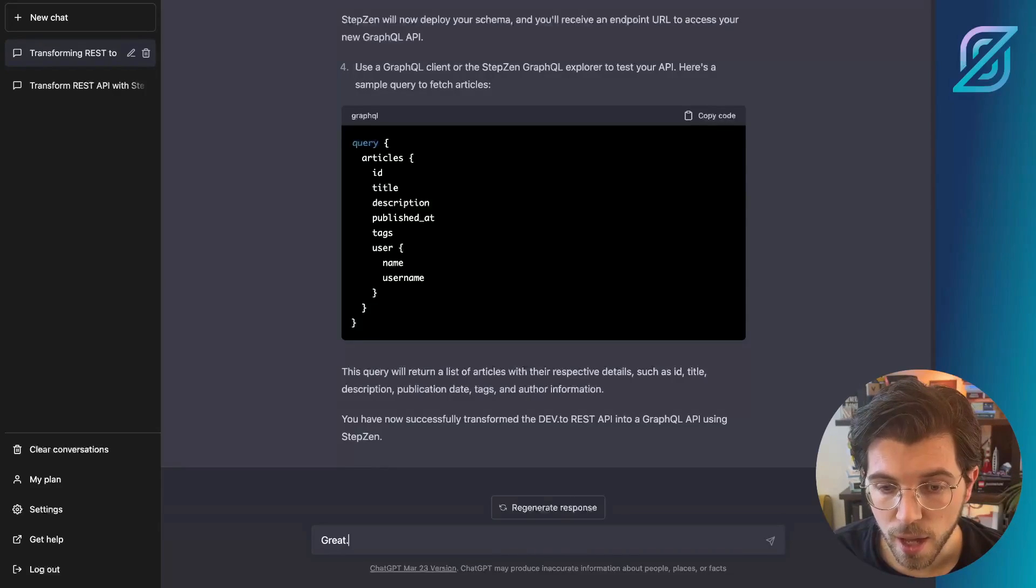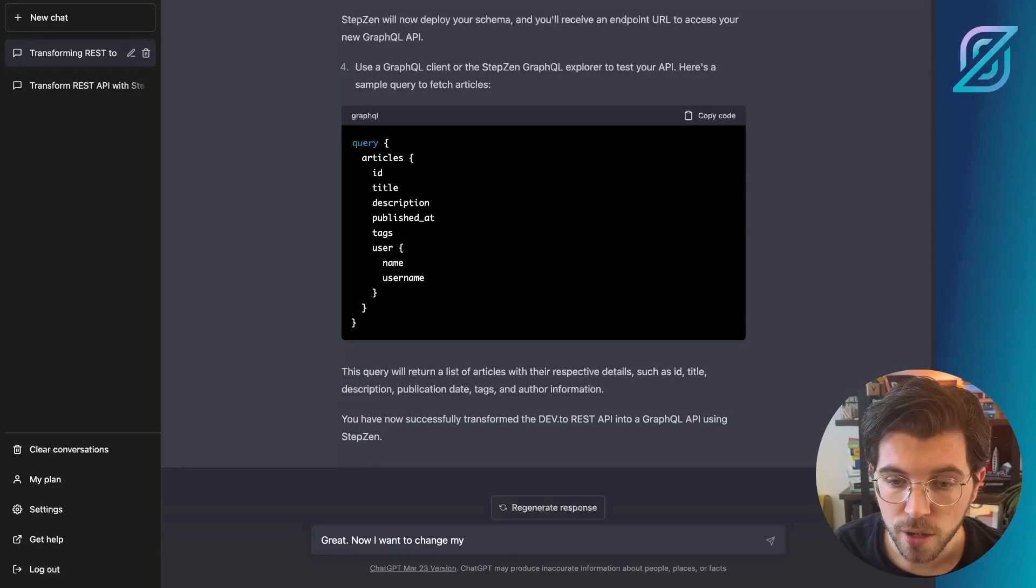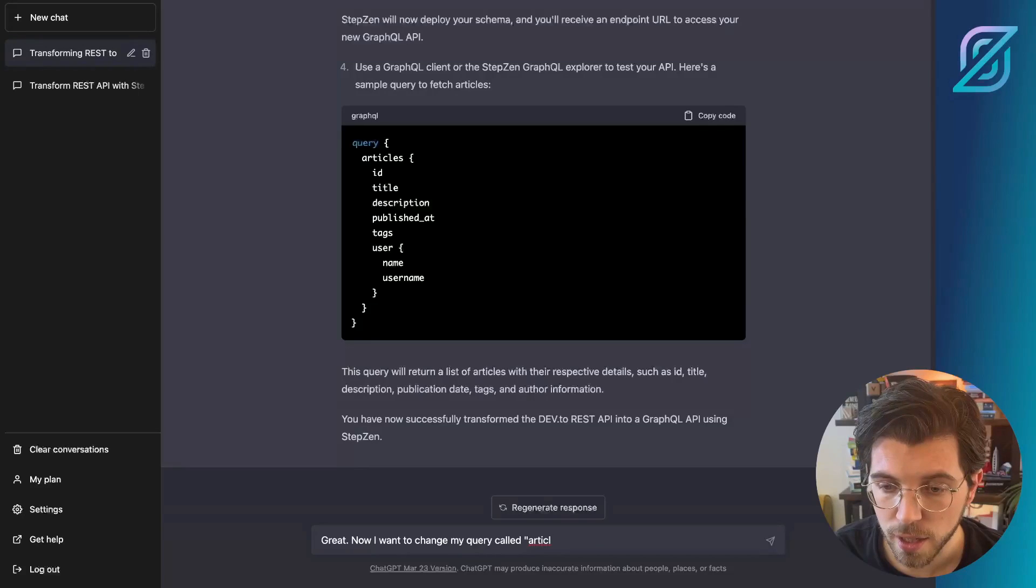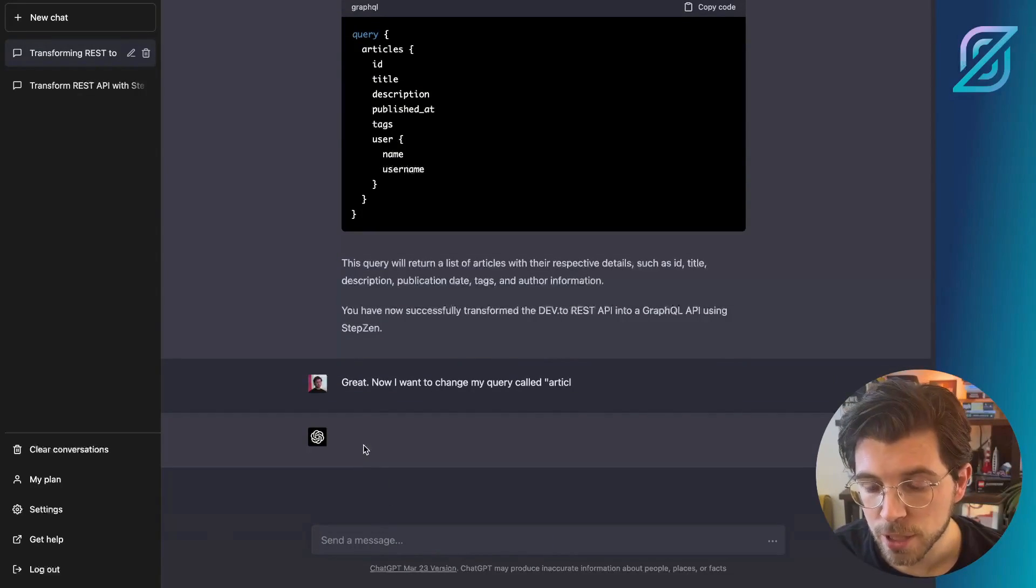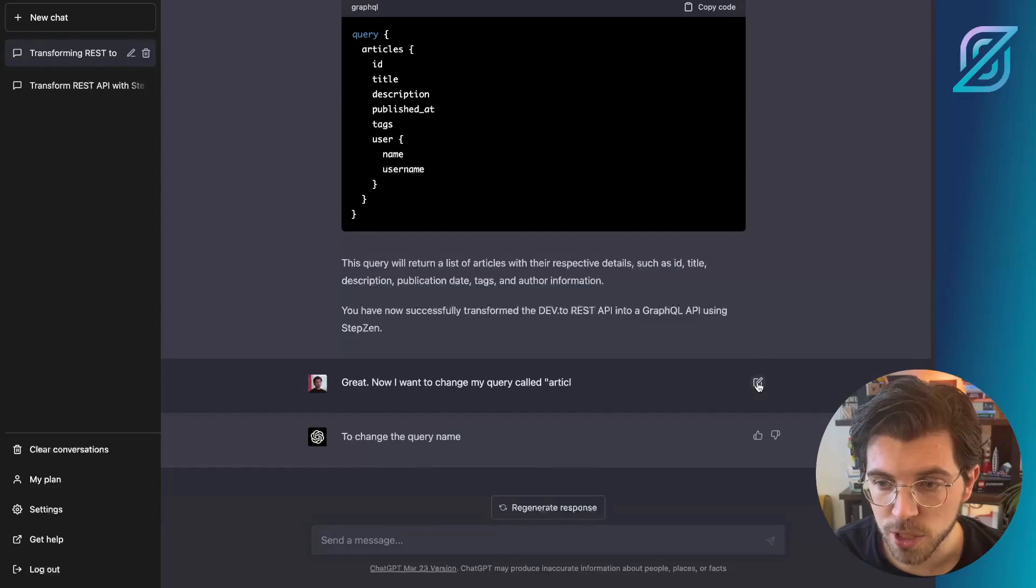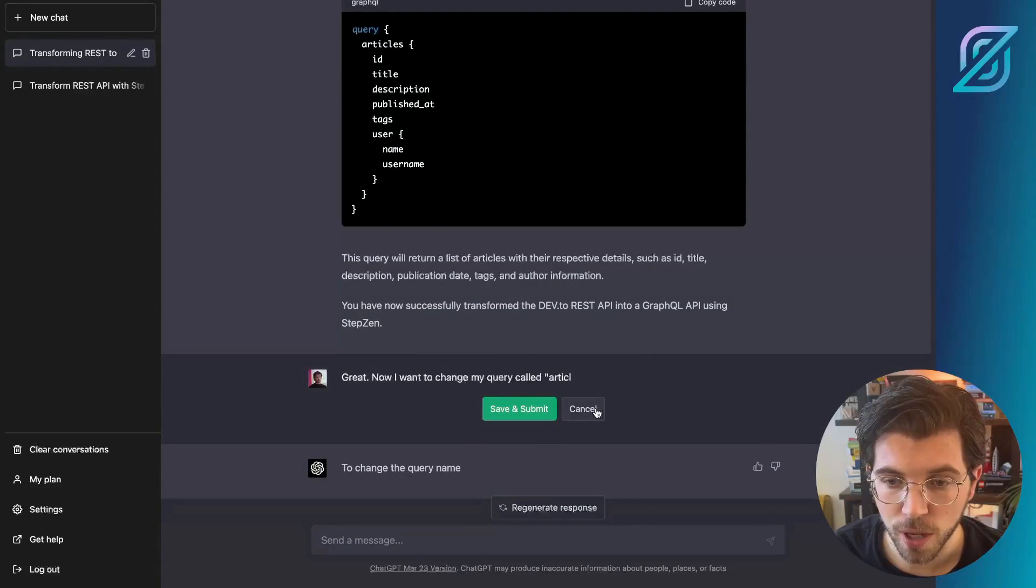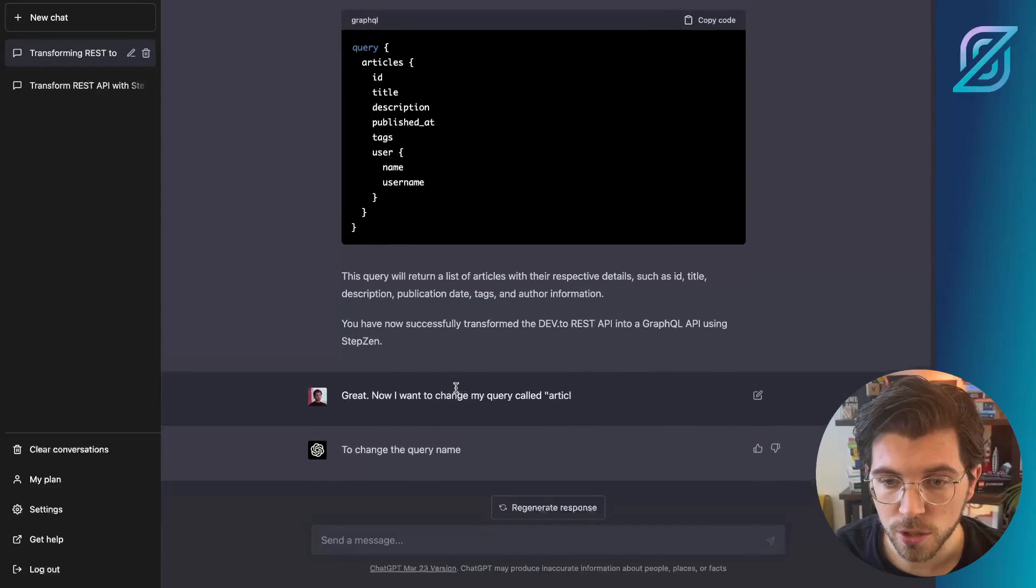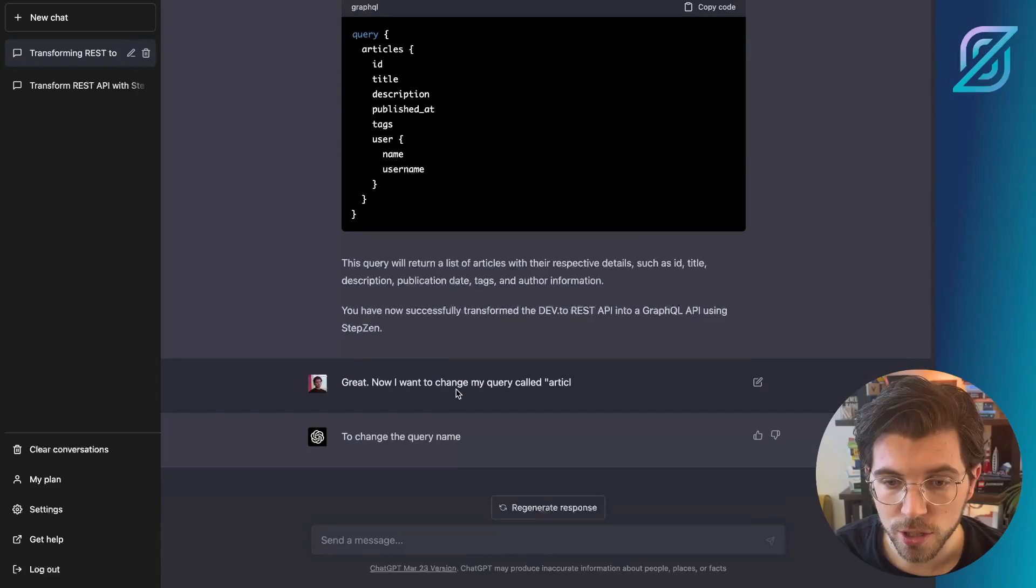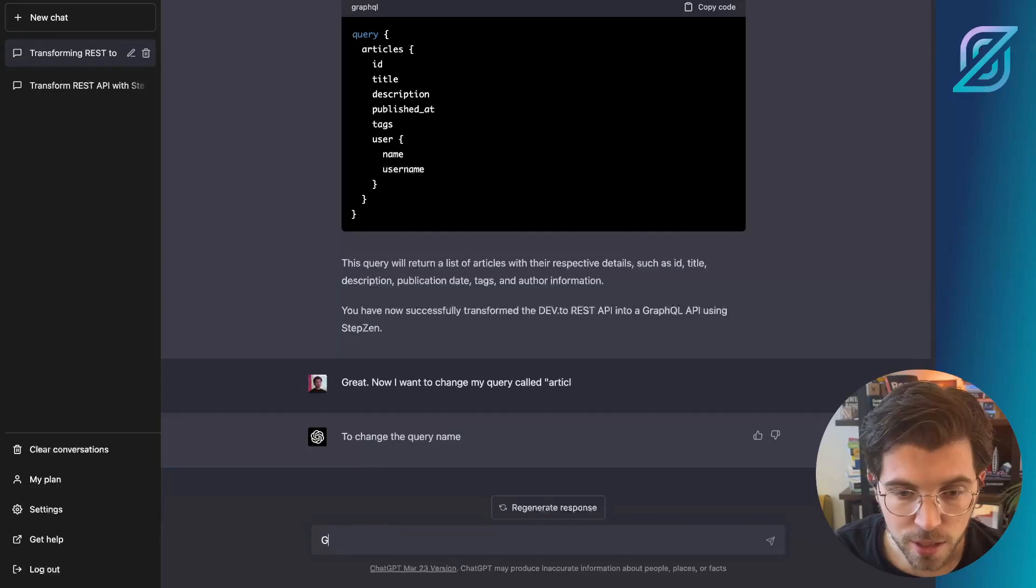So let's start typing the prompt in ChatGPT. So, great. What I want to do next, I want to change my articles query. Oh, I made a small mistake here. So let me go back and stop generating. And I can actually change my earlier prompt. Or I can also change it, but I can also type a new prompt. So instead of changing it like this, I can start typing.